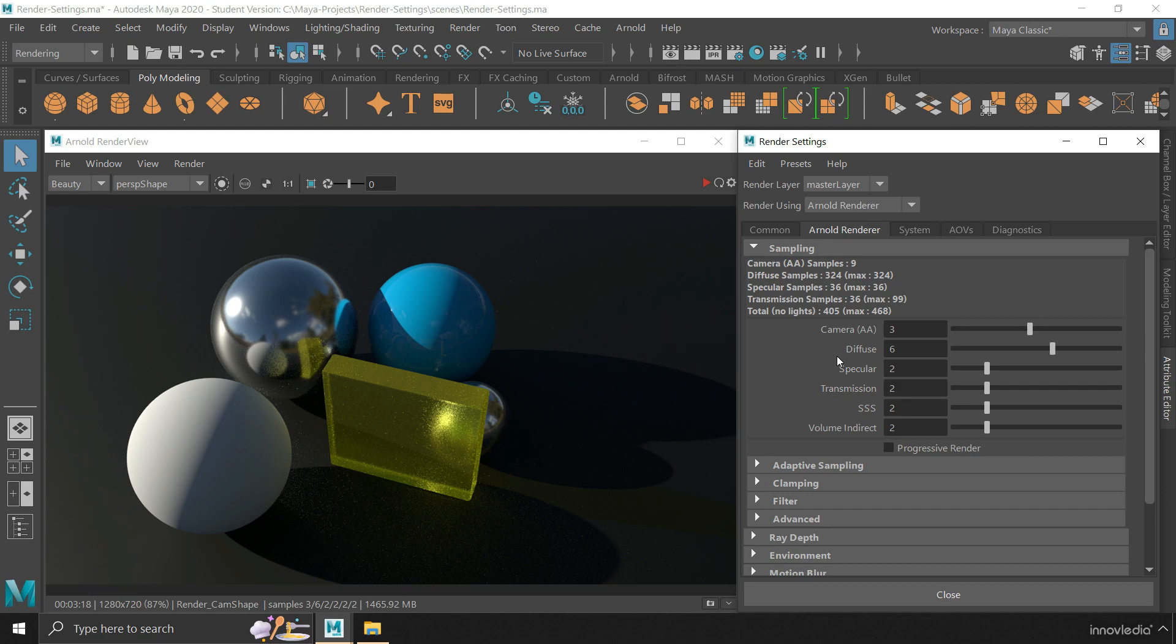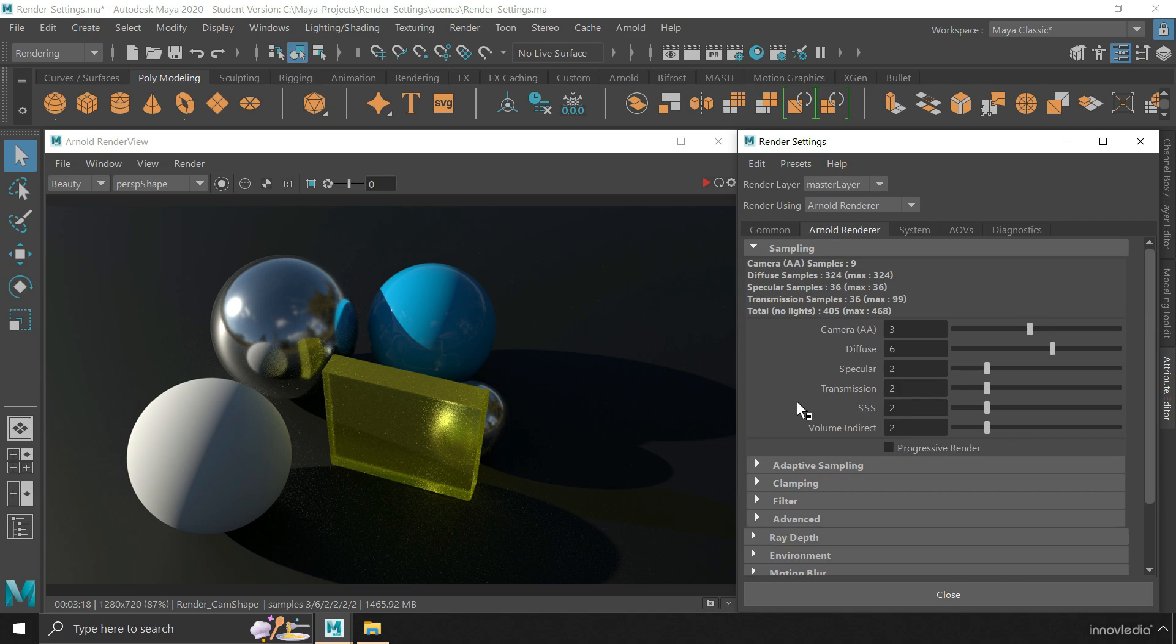So if you want quality, you have to sacrifice time. And if you want to render the output in time, then you have to sacrifice its quality. Or otherwise, you can simply choose a better workstation for rendering. More processing power means quick rendering.